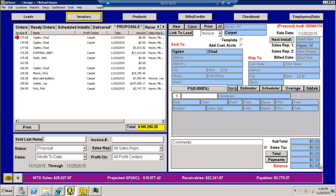So what you would do first is you open up QFLOORS and hit the new button, create a brand new proposal which I've already done. I've put Ogden Chad as the name on the invoice here and push save. So that's where we're currently at.